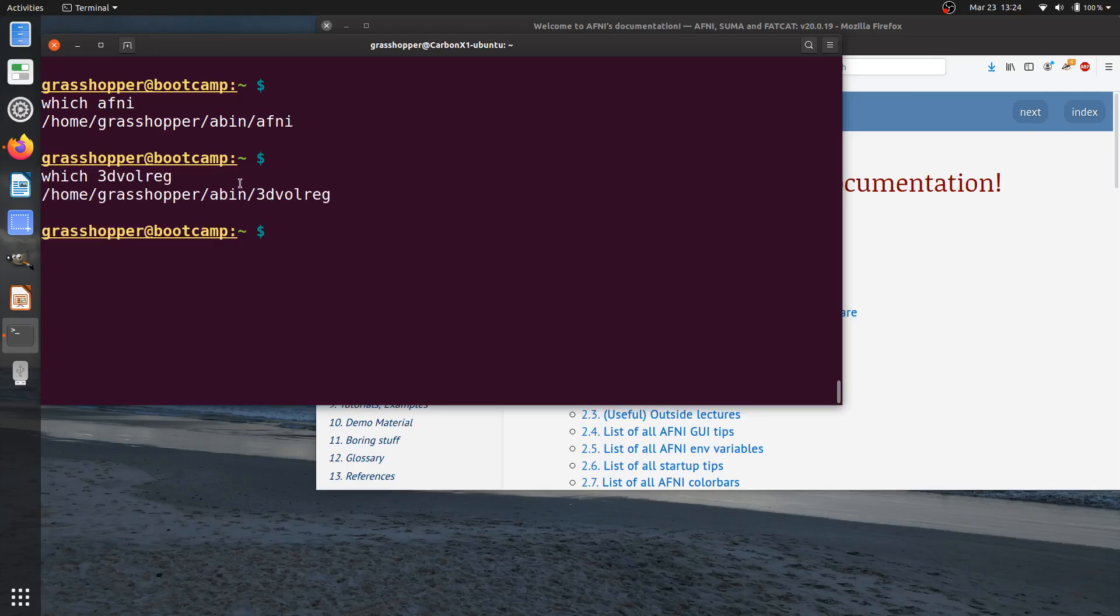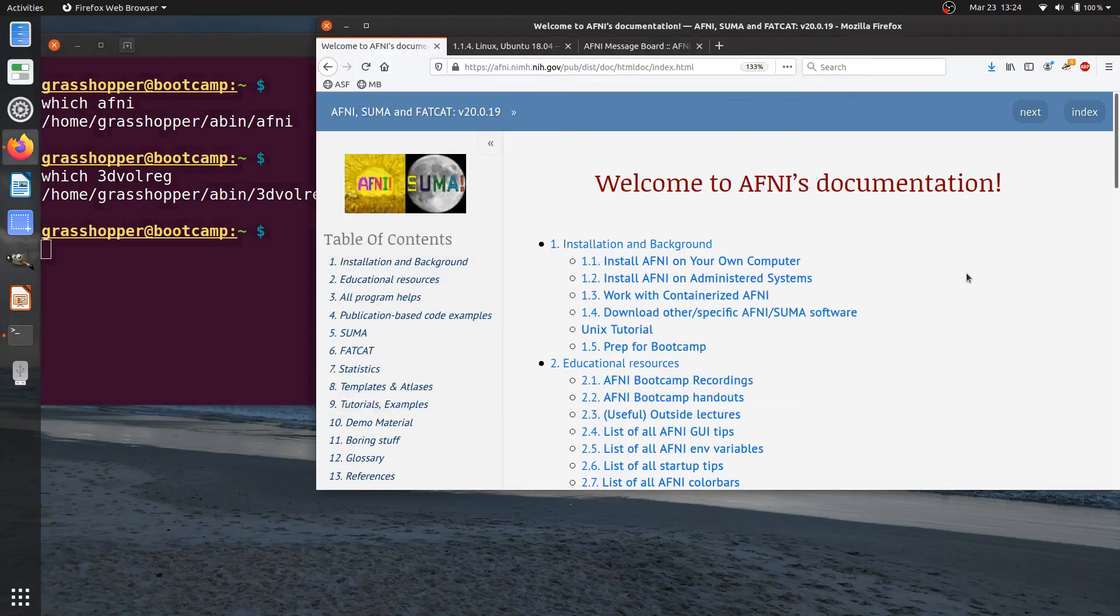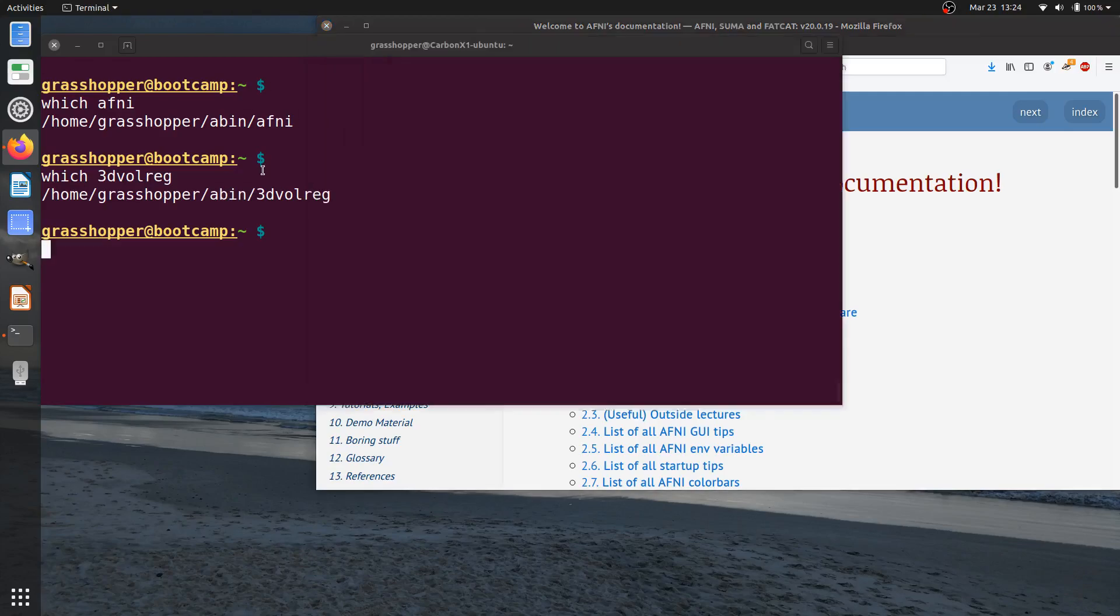For the most part, they'll all be in the same directory here. By default, if you follow the instructions here, then your AFNI binary directory will be in the home directory.